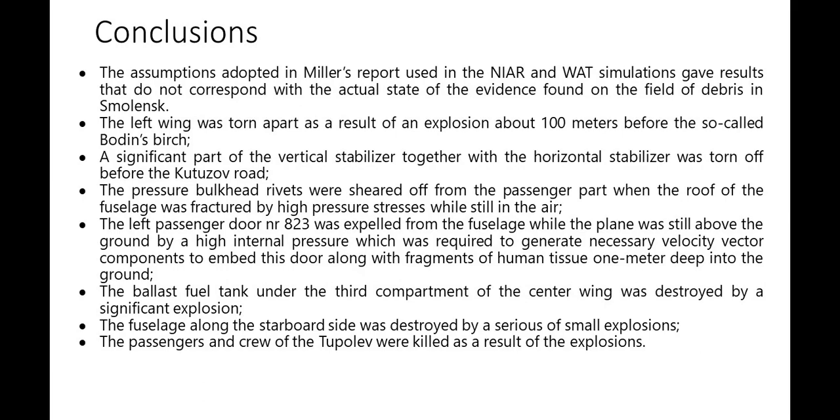The left wing was torn apart as a result of an explosion about 100 meters before the so-called Baldun's Birch. A significant part of the vertical stabilizer together with the horizontal stabilizer was torn off before the Kutuzov Road. The pressure bulkhead rivets were sheared off from the passenger part when the roof of the fuselage was fractured by high pressure stresses while in the air.